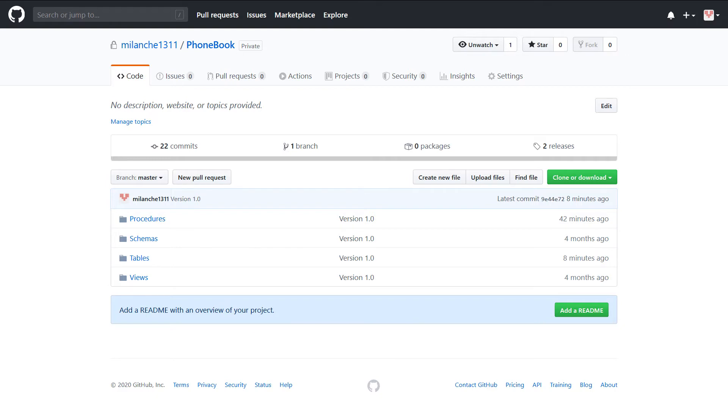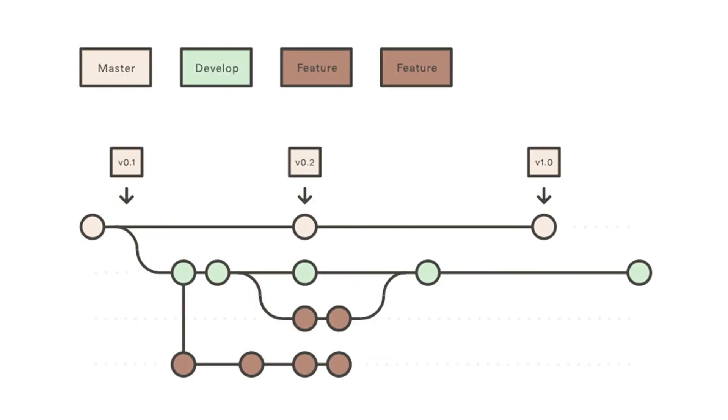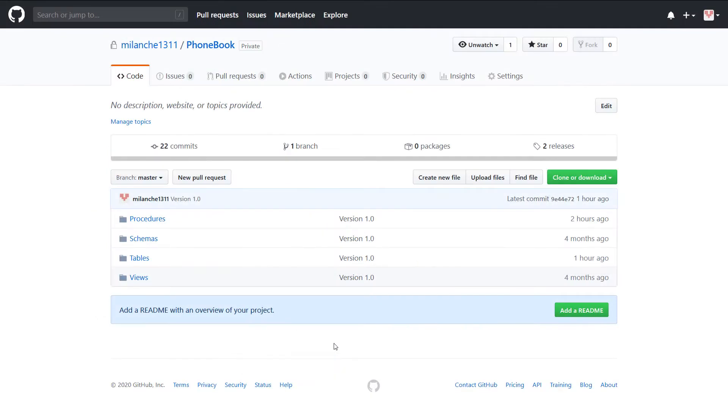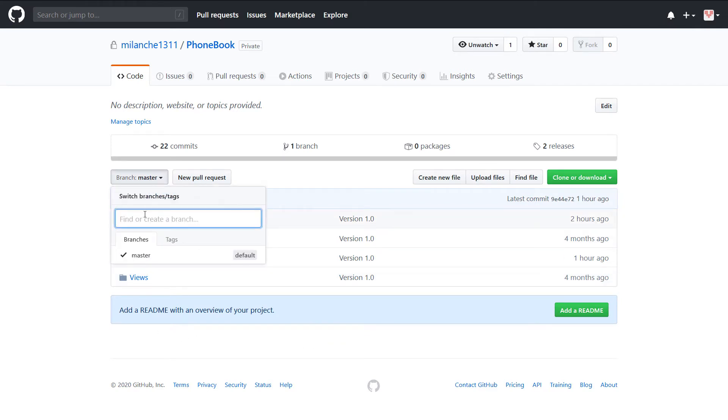Code versioning best practices indicate that the version should be branched with every database lifecycle. The following shows a branching procedure for the GitHub repository host. Go to the Branch drop-down dialog, enter a new branch name, and click on Create Branch from Master.